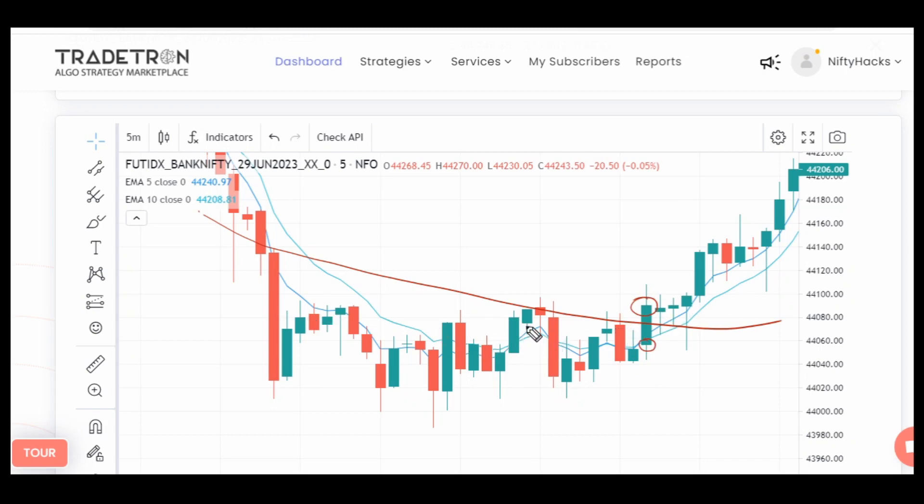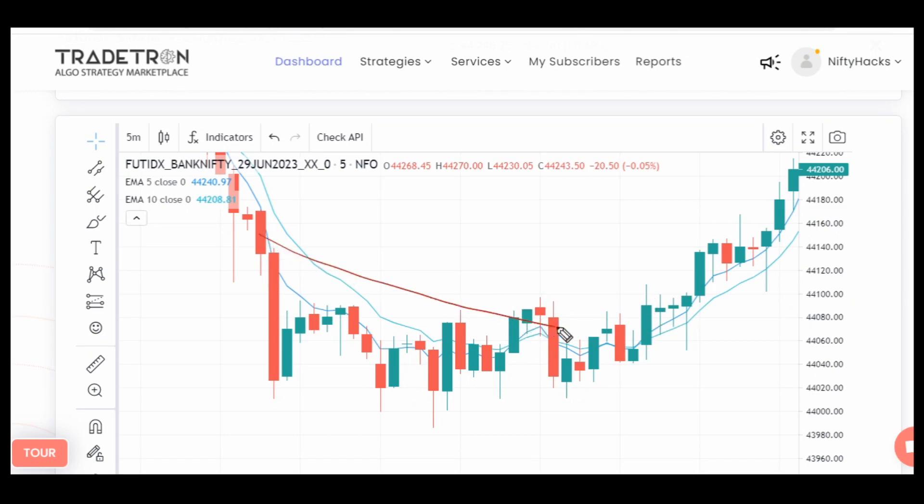But his requirement is that the open can be below any one indicator, but the close should be above all the indicators. If you consider suppose this is your VWAP line, as you can see this candle's open is only below VWAP, but its close is above all three indicators.